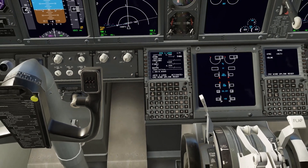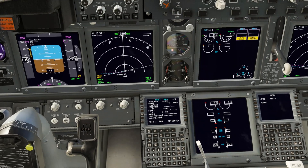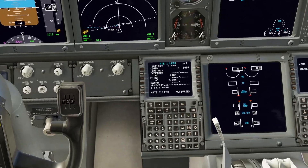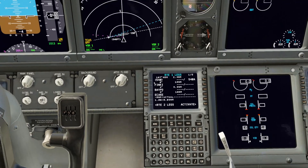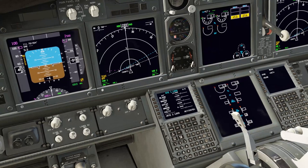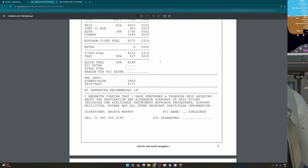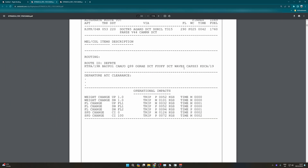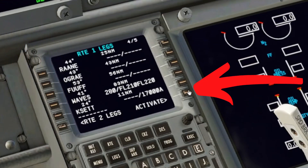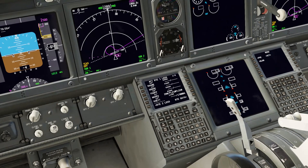You may want to check that the route is okay — for example here we have a vector, so you may want to delete that. You can see it all coming across on the ND, so just check through it all and make sure it matches your SimBrief OFP on the second page. Then click 'Activate' like normal and you can see it come up in pink.